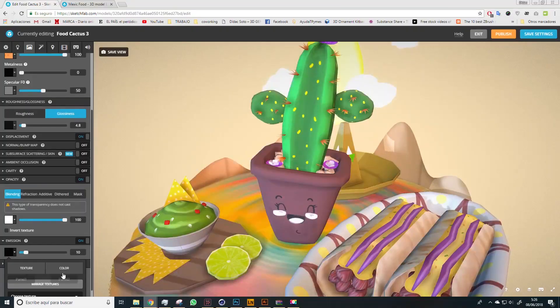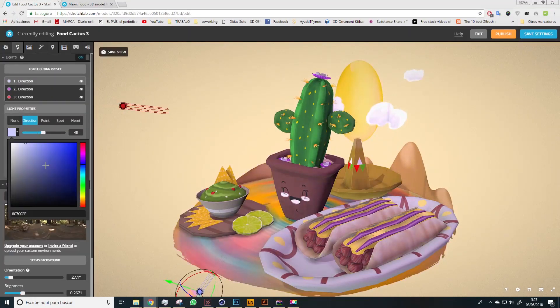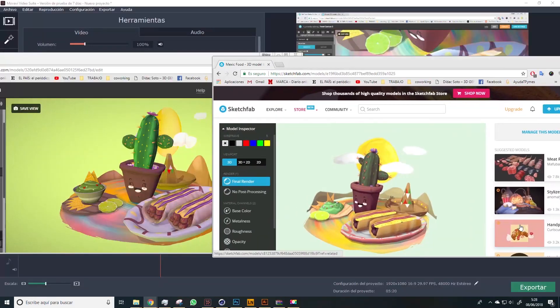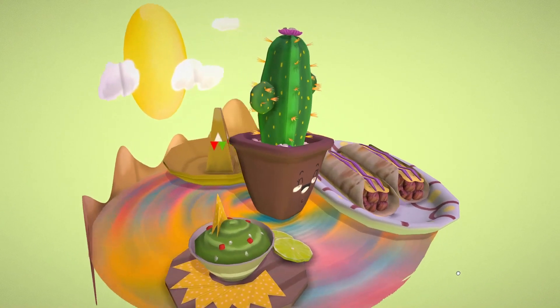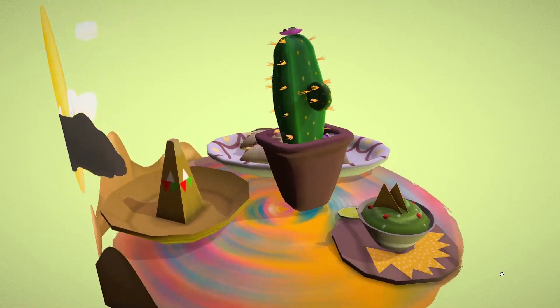Finally, we'll see how to present and upload our model to the internet in order to showcase it to our clients.